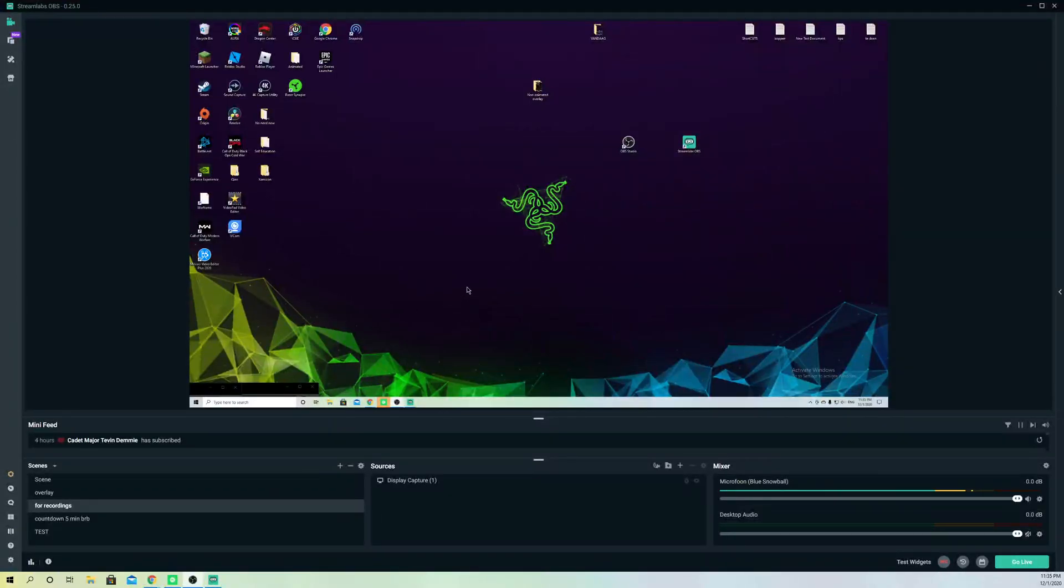Hello, so guys, today I'm going to show you how you can change the streaming platform on Streamlabs OBS. It's quite simple to do, actually.